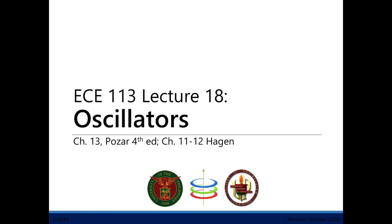Welcome to the 18th lecture of ECE 113. This is the last lecture for ECE 113, and in this lecture we will be talking about oscillators.